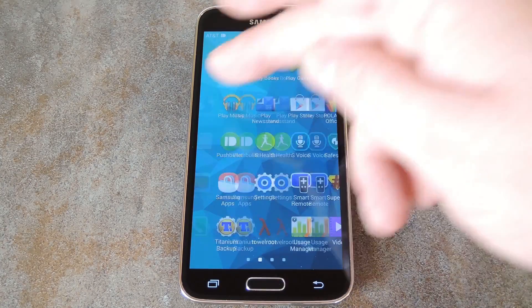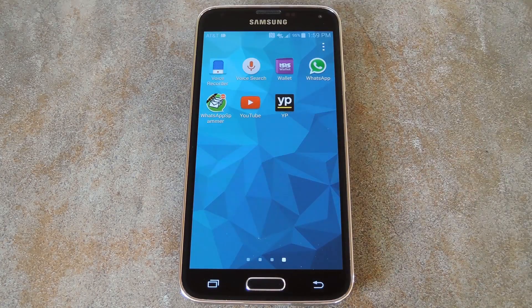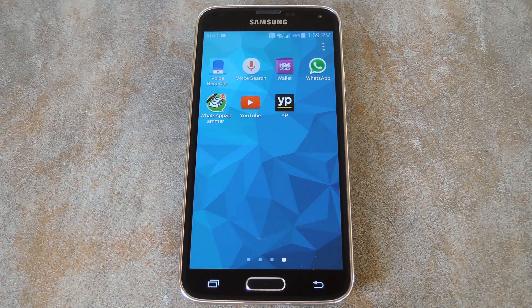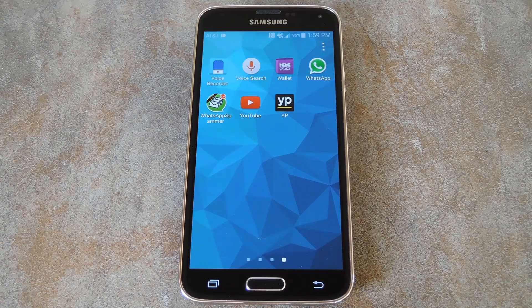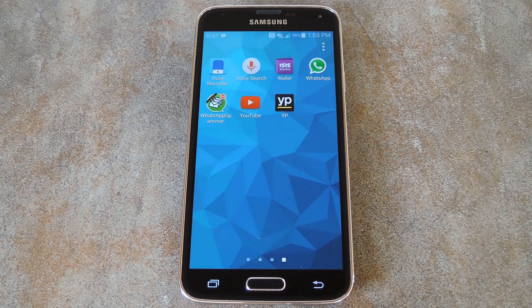You can really tell the difference when you're flipping through the app drawer. For more tips and tricks like this, be sure to check out GadgetHacks.com. And as always, we'd appreciate it if you would like and comment on this video and subscribe to our channel. We'll see you again next time folks, but until then, Happy Gadget Hacking!